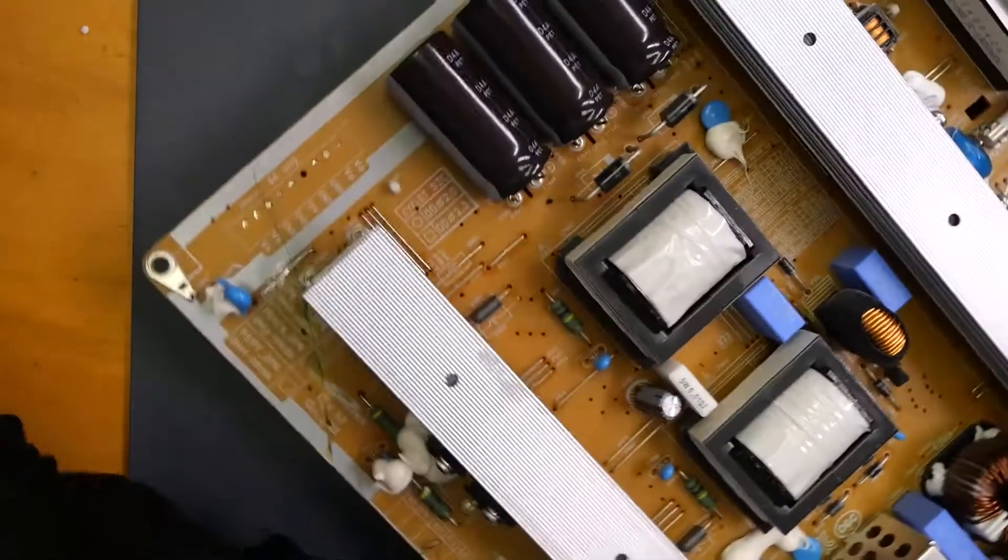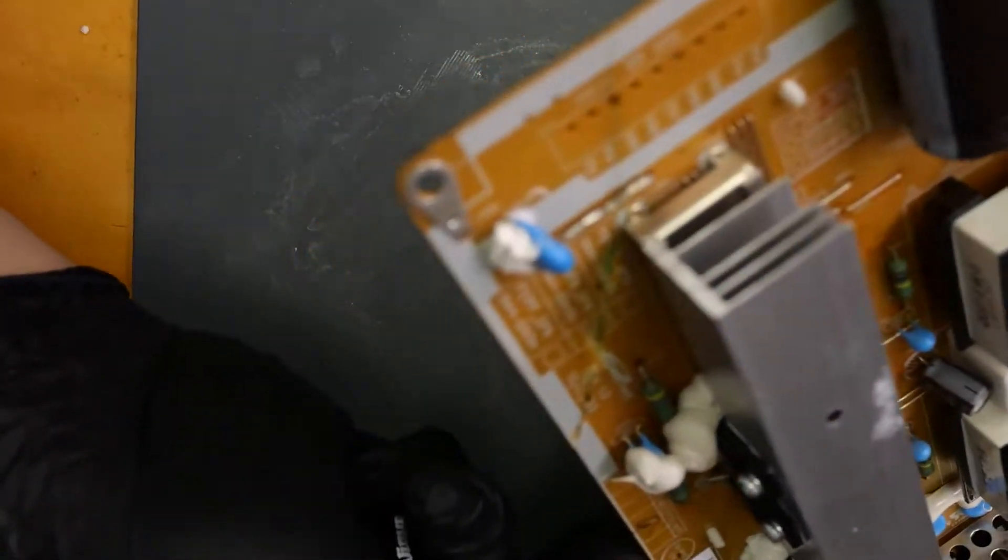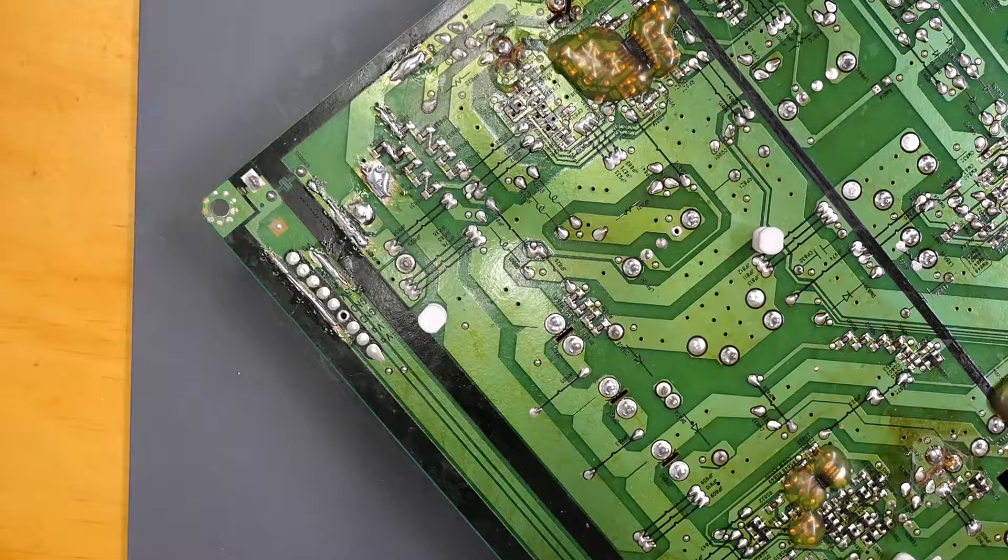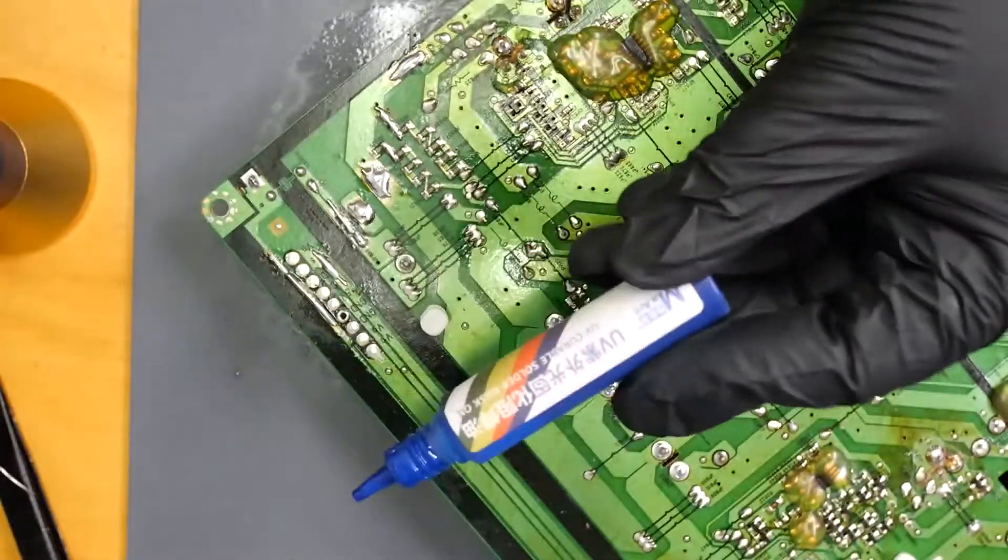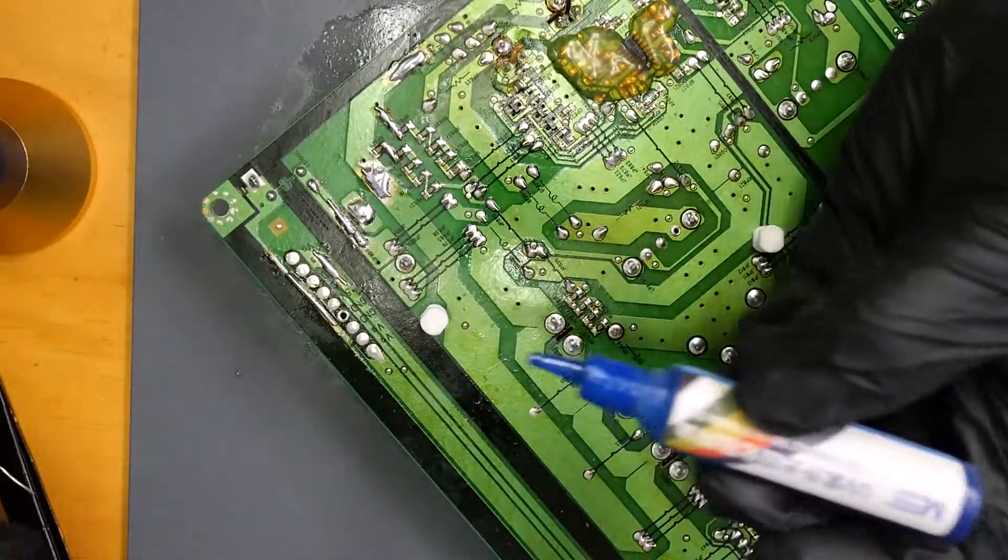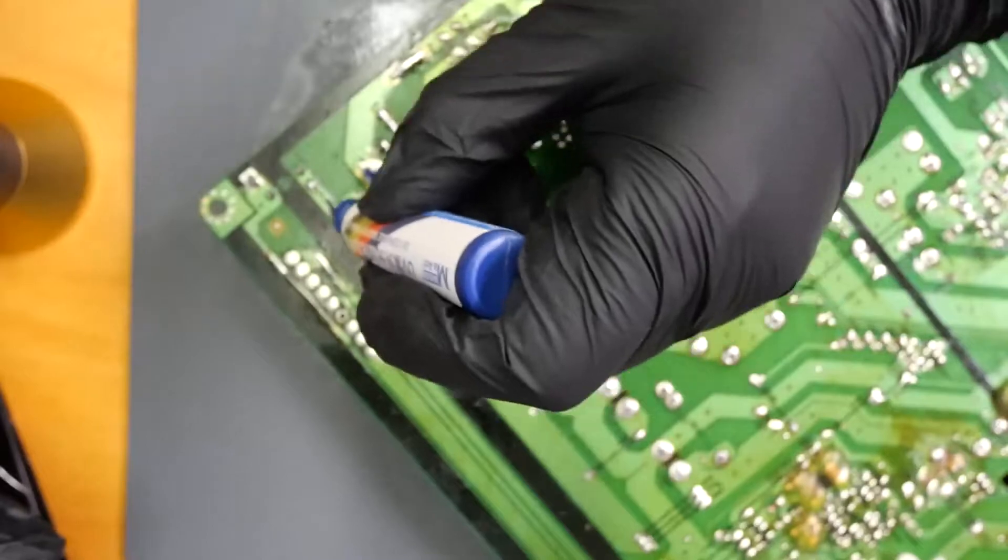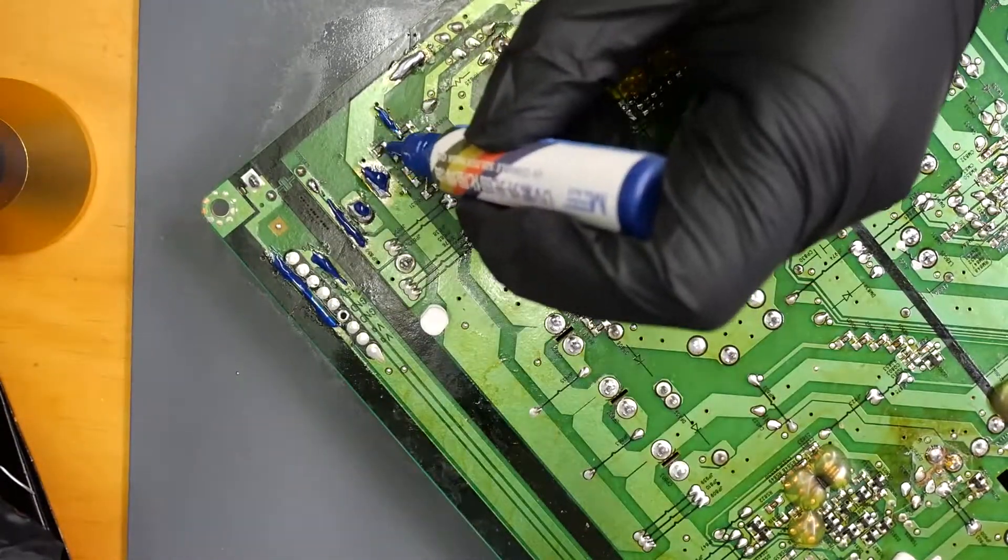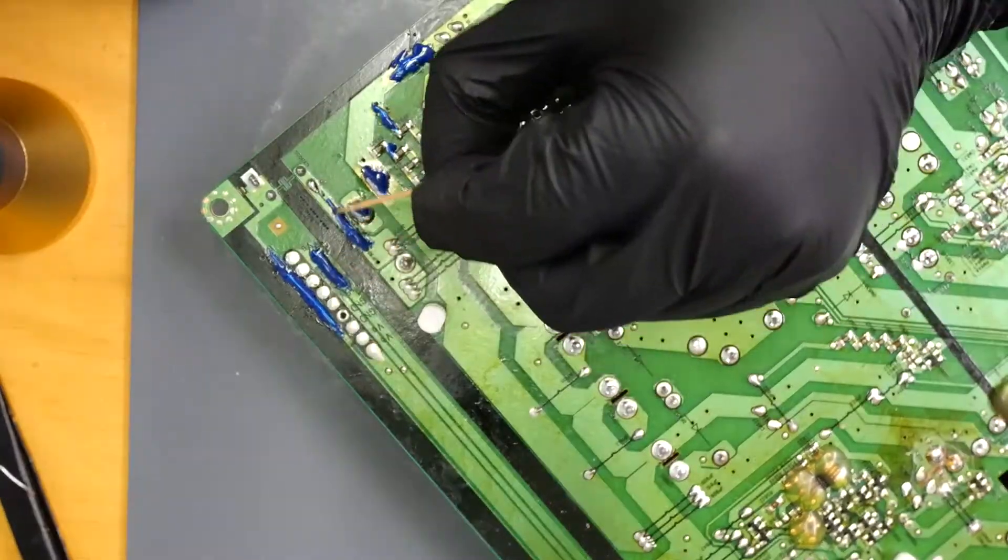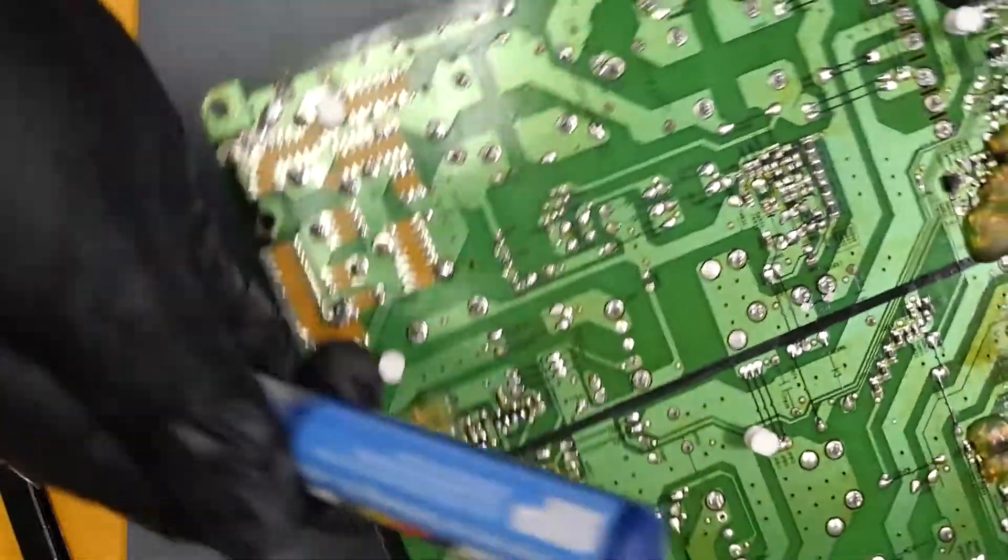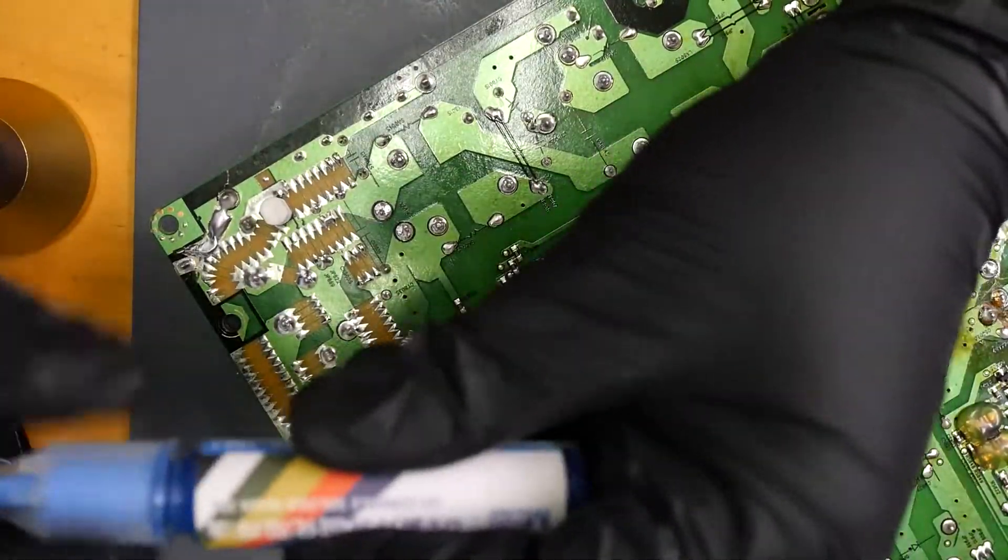And here's how the top side looks. We'll now clean this up and then we'll apply some new coating for solder mask oil. We'll do the same over here on this side.